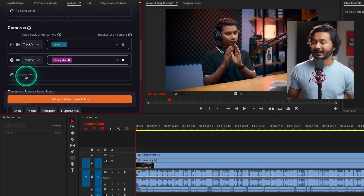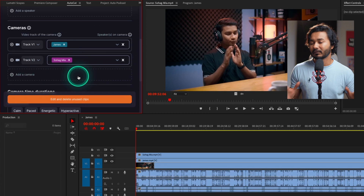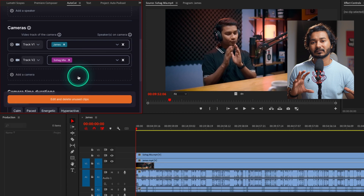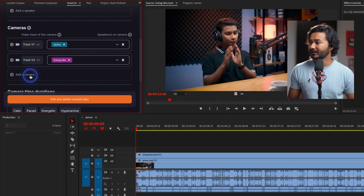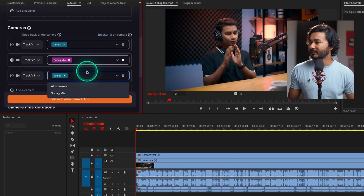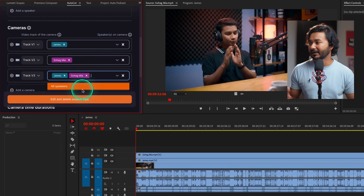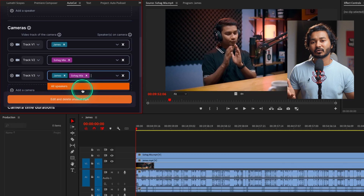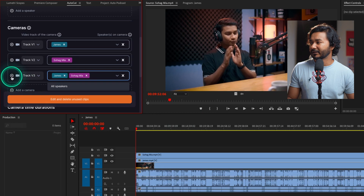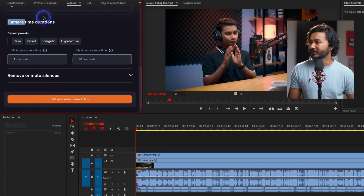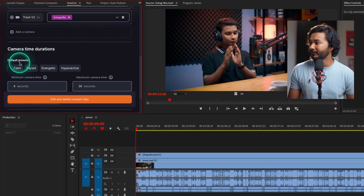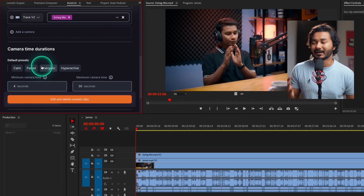If you have more than two video angles you can add another camera. For example, suppose one camera is capturing both speakers — you can select that camera and assign it to both James and Shuagmi. In our case we don't have a third camera angle, so I'm just deleting that one. The last option is 'Camera Time Duration', which lets you select the timing for the cuts.